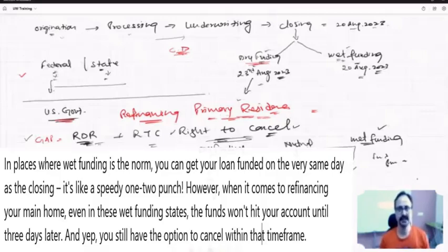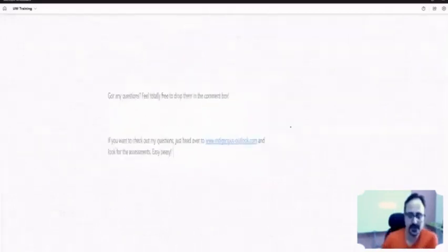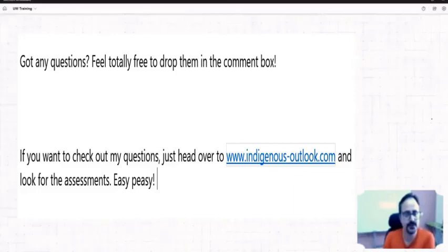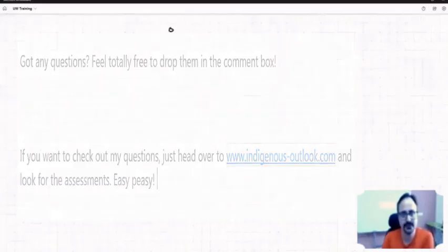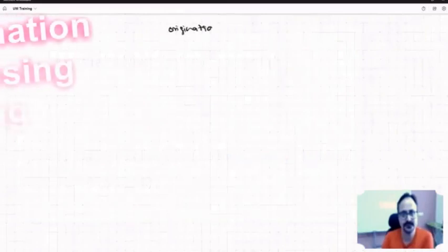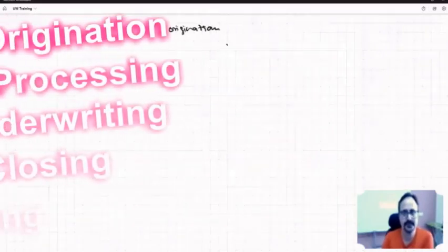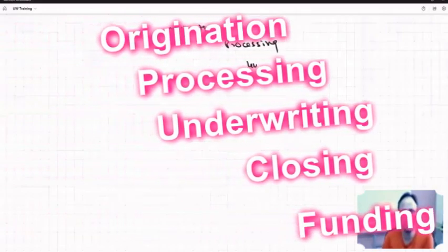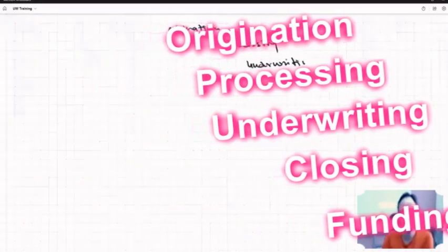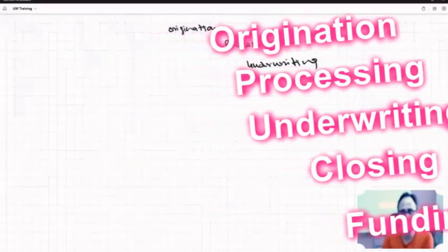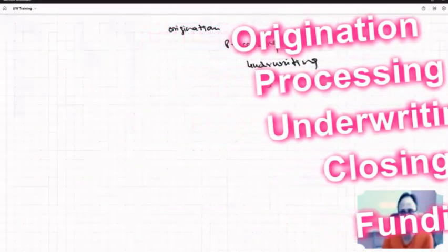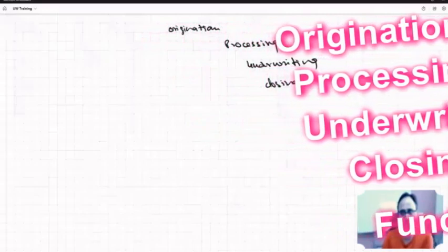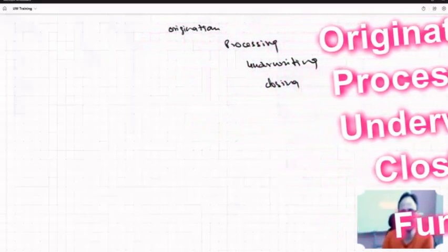Are we going to be in dry and wet funding? Everything is clear. So what have we covered so far? Origination, then processing, then underwriting. After underwriting, closing and then funding.